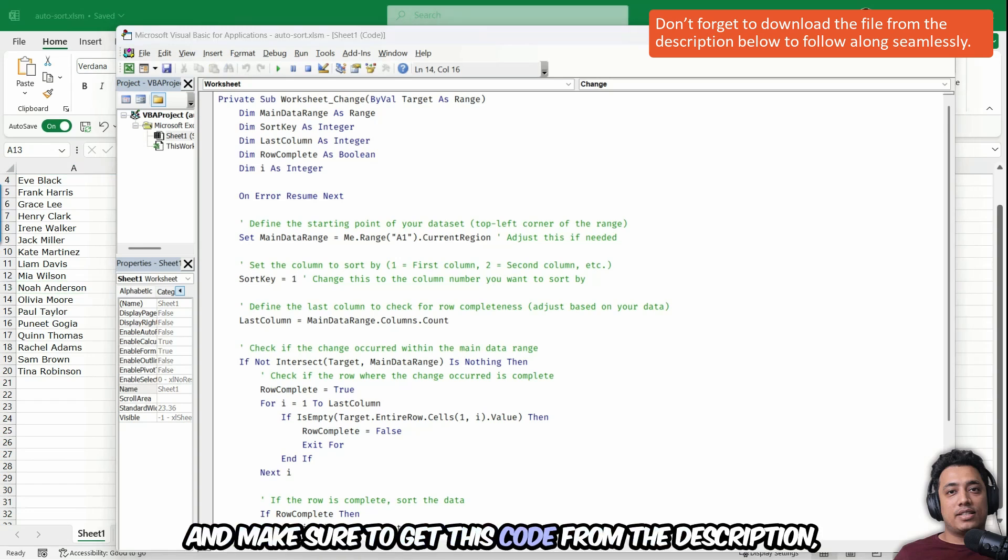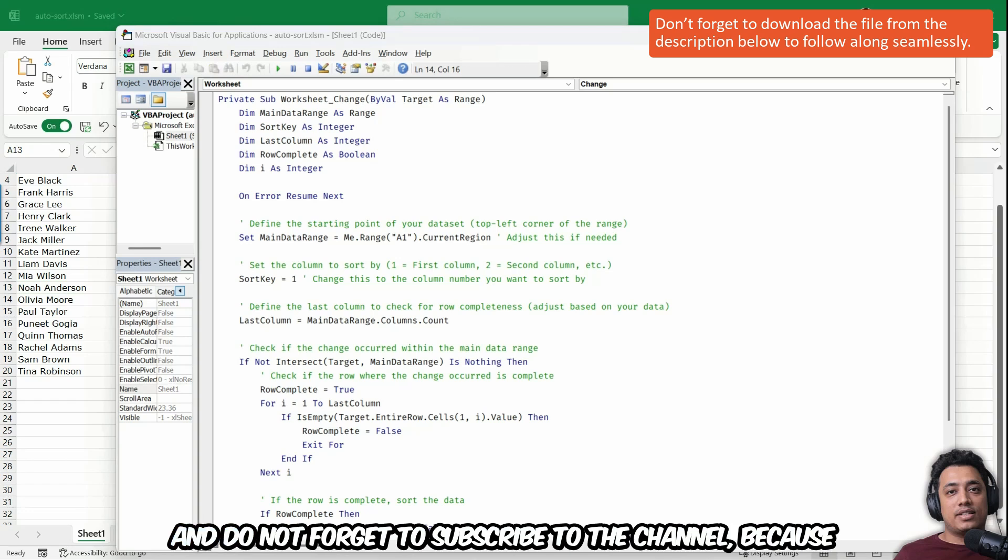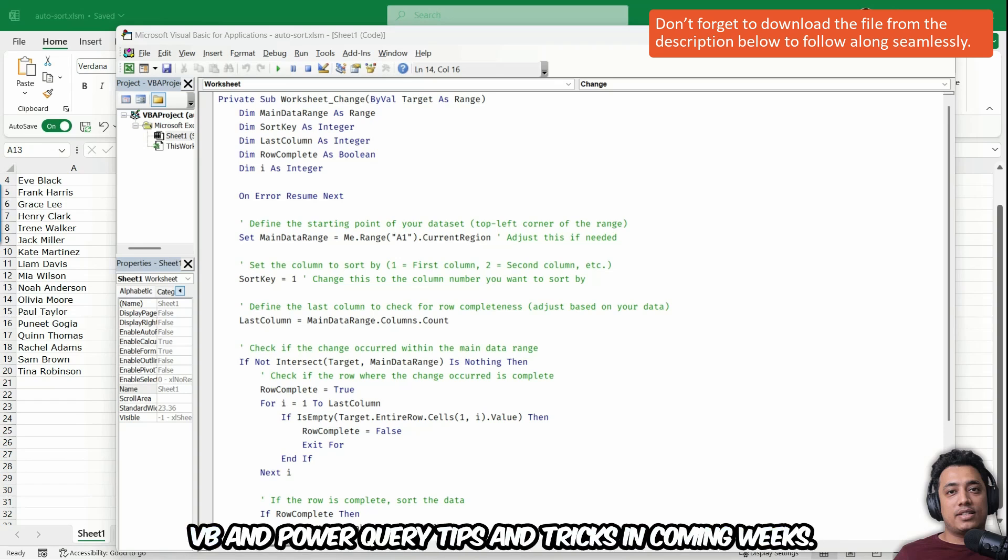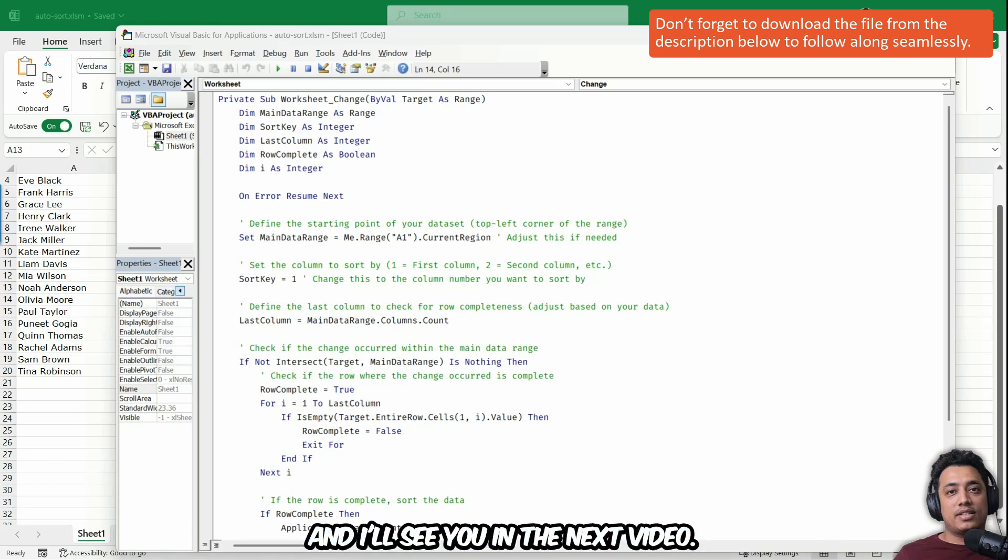And make sure to get this code from the description and do not forget to subscribe to the channel because I'll be coming out with a lot of cool Excel VBA and Power Query tips and tricks in coming weeks. And I'll see you in the next video.